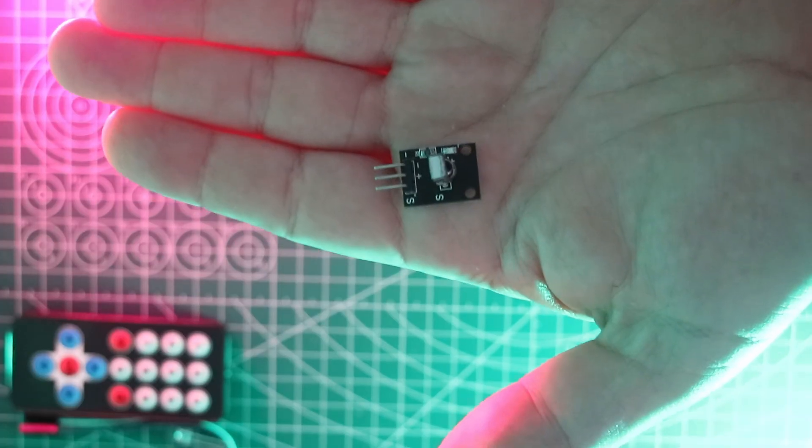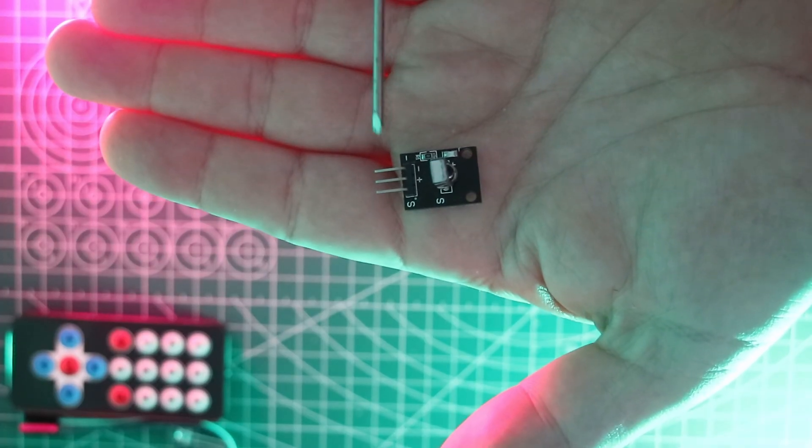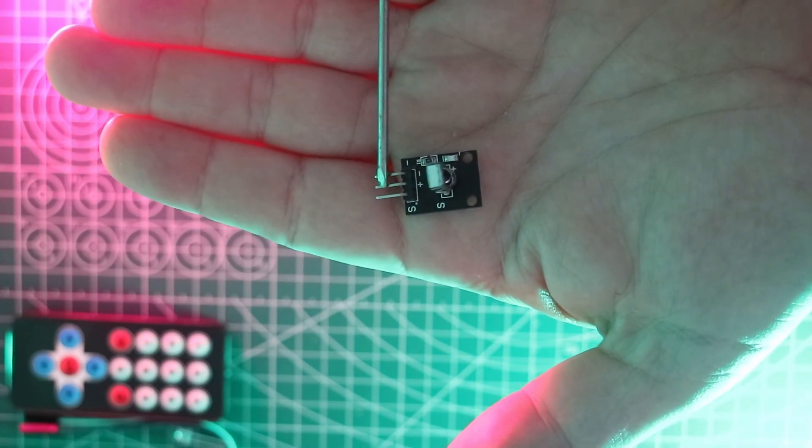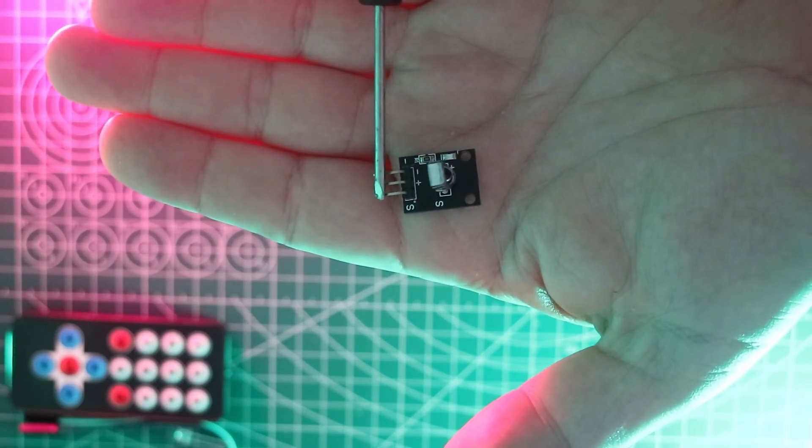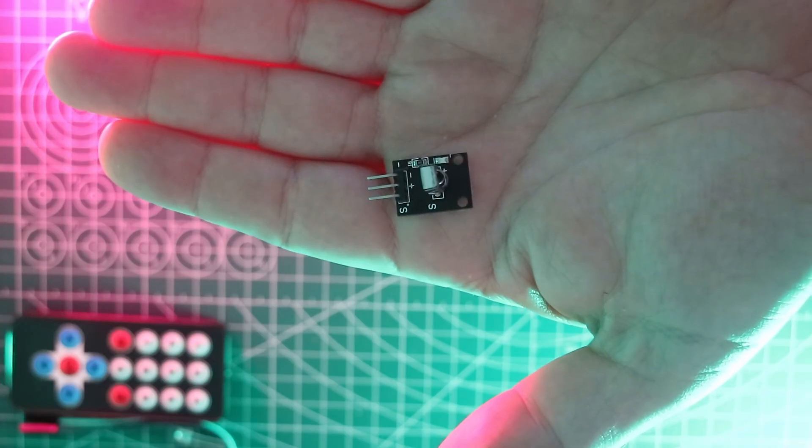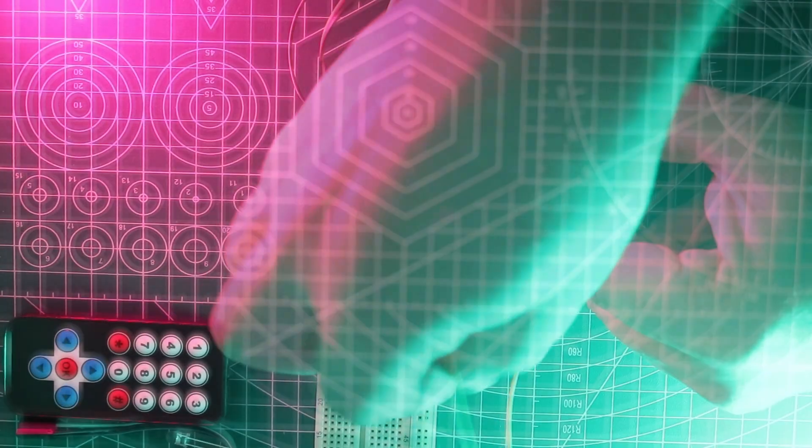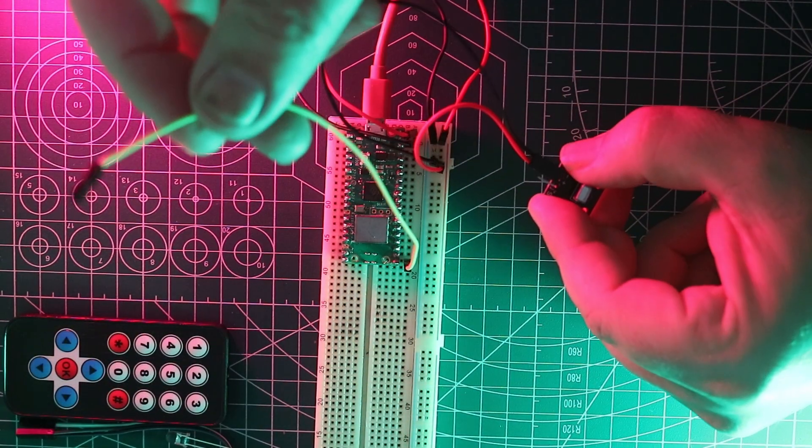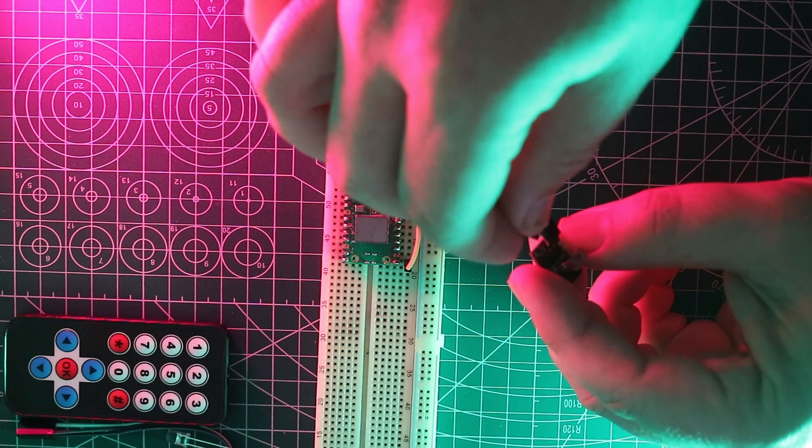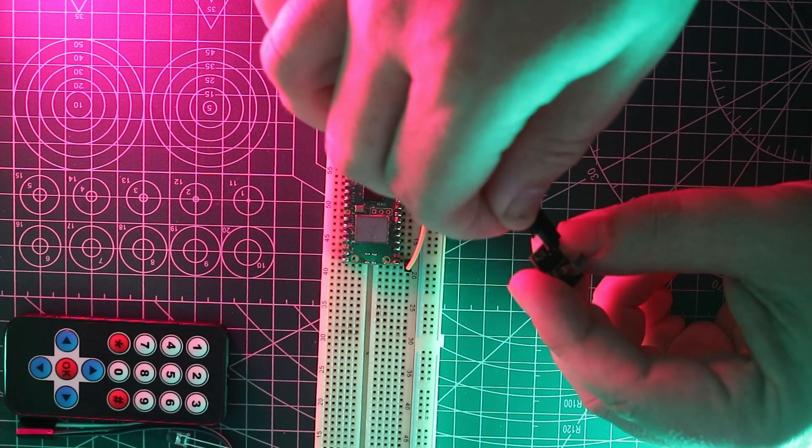The sensor itself has clear markings: a minus for negative, that's usually your black wire, a plus for positive, that's your red wire, and an S for signal. You can use any color you like for that one, I usually go with yellow.